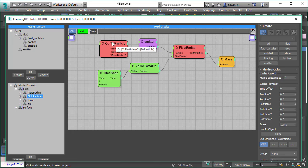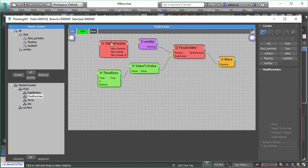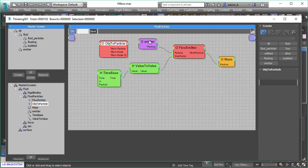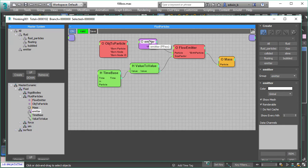We create this particle input with an object to particle and a point helper. So we feed in the point helper into the flow emitter to get a position in space.